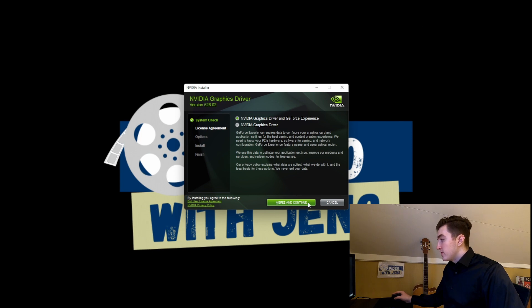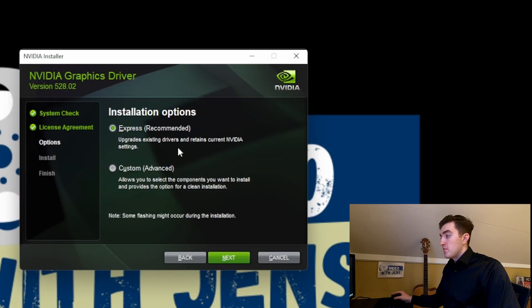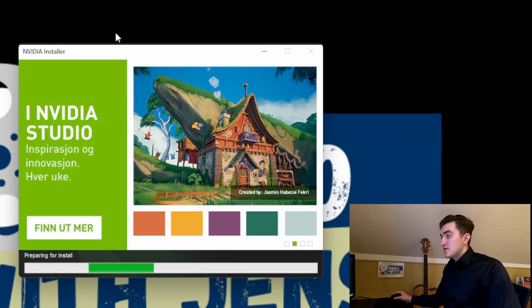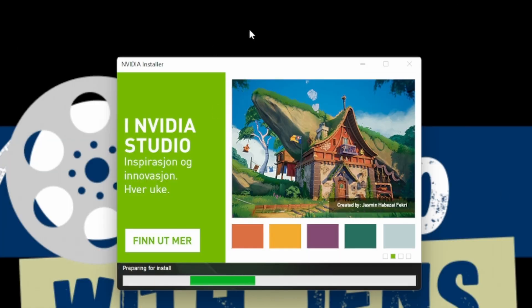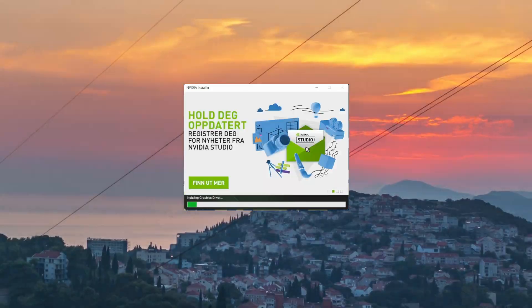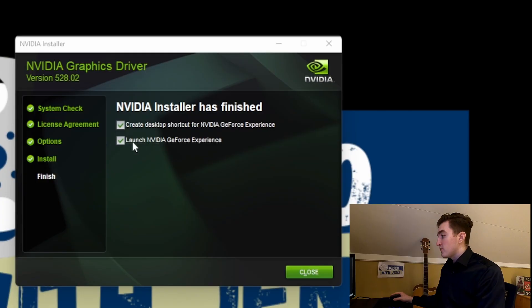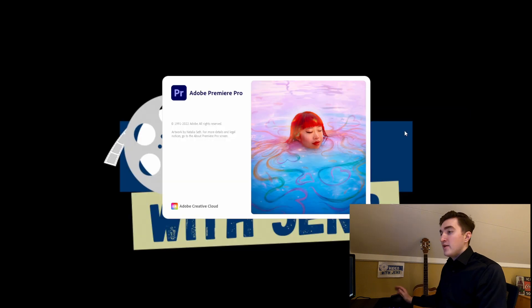Click Agree and Continue. I'll just go with the recommended option here, and then it starts installing the new driver, which may take a while. Once it's finished, they ask if you want to launch GeForce Experience or create a desktop shortcut — I will not do this. I'll click Close, and now you can try to start Premiere Pro.